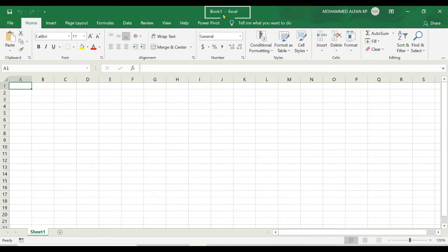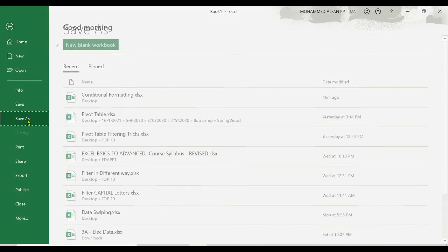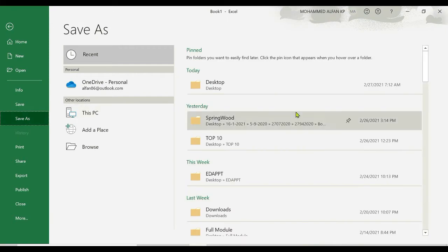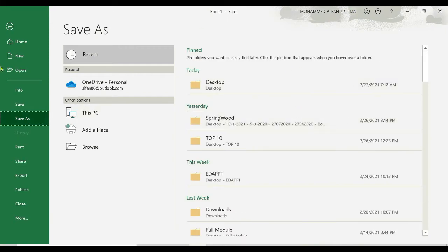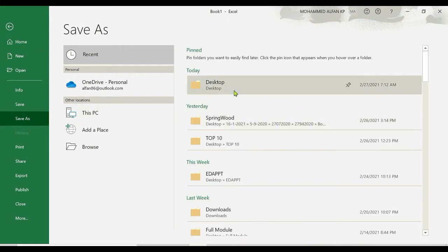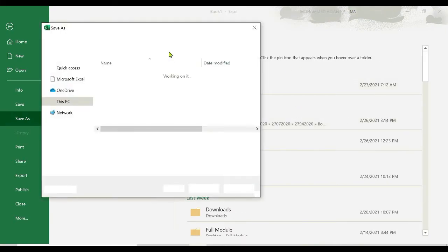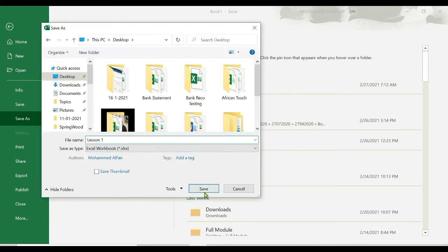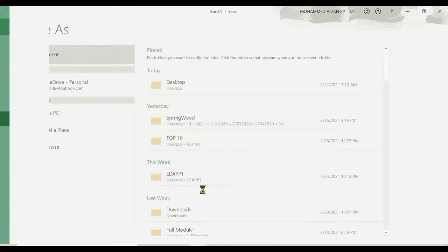For example, I'm trying to name this Excel file Lesson One. Go to File, Save As, I'm just giving the path Desktop and just click on Save button. Now it's showing this Lesson One here.